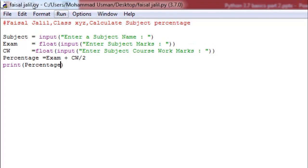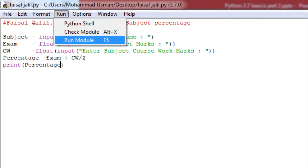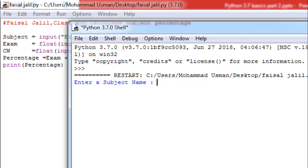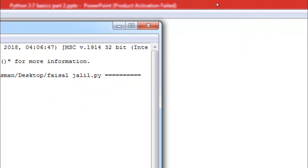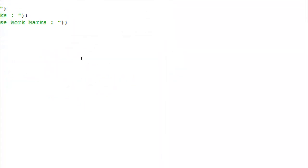Let's run this. Enter subject name: Urdu. Marks is 67, coursework marks is also 67 out of 100. But look — we got a result of 100.5. This is wrong, so let's go back and make a correction.